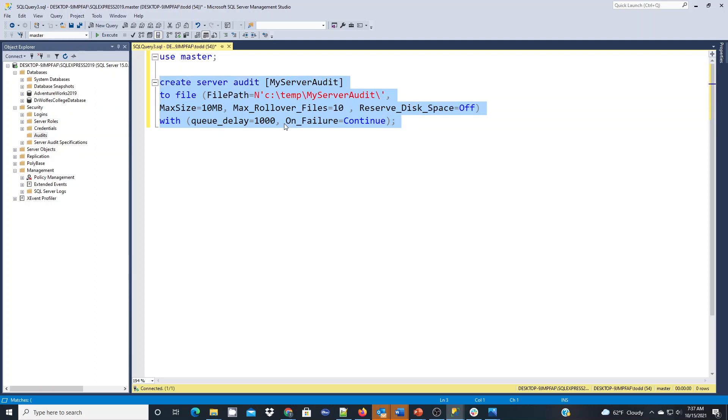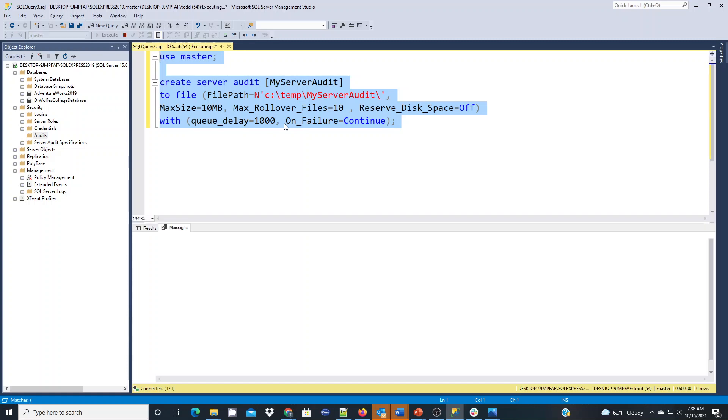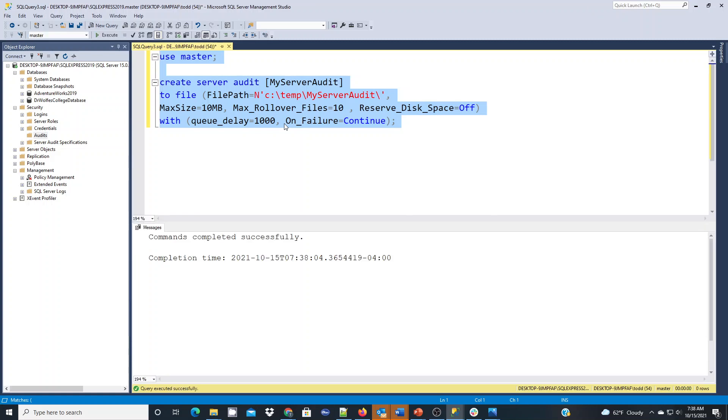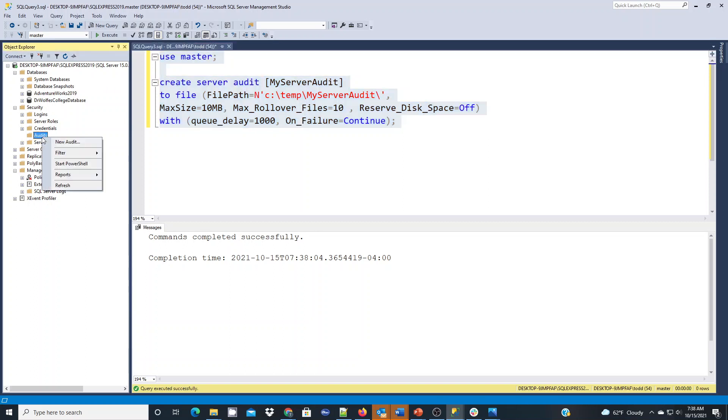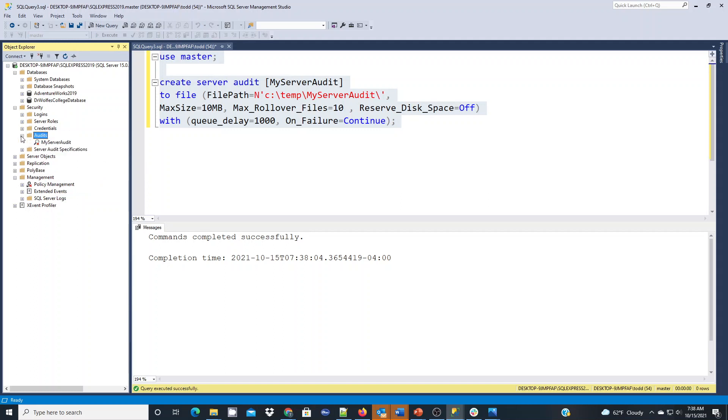So if we run this here, and I'll make sure I use the use command to make sure it's in the right database. We're going to get this server audit specification created. And if we go under audits and we right click here and refresh, you're going to see it creates it. You'll see my server audits there now. And it's automatically disabled by default.